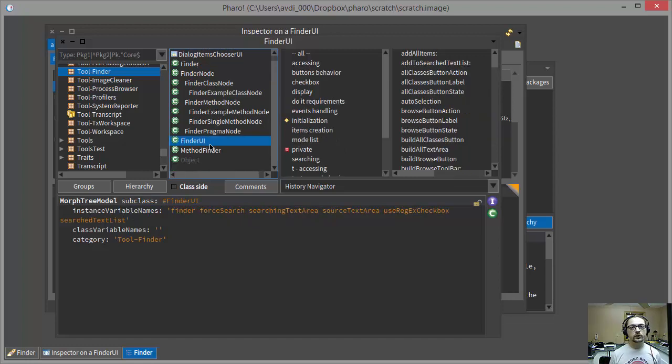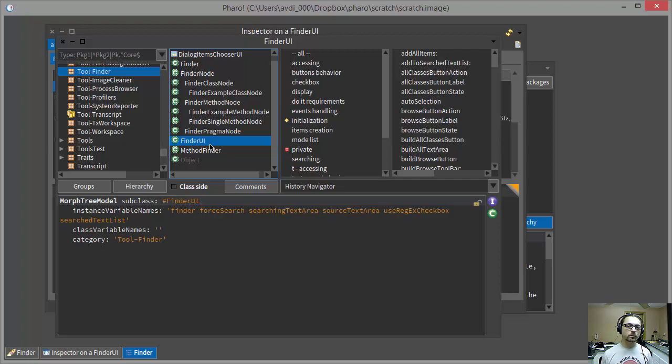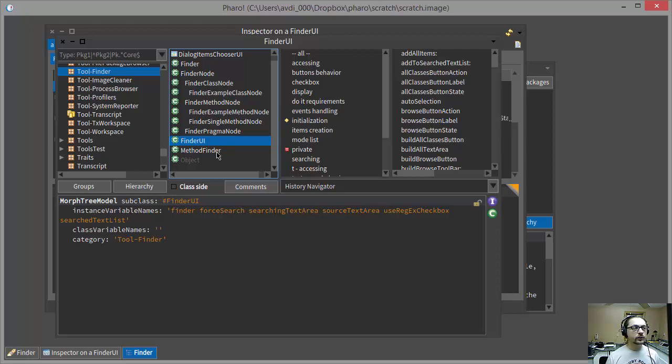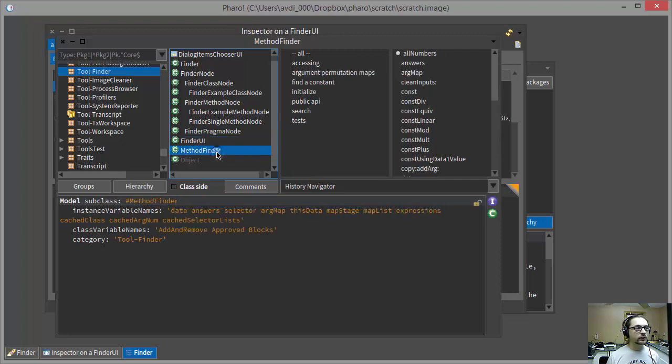Now, I could click around in here until I found what I was looking for, but for the sake of brevity, I'm going to skip to the payoff here. There is this class in this method listing called Method Finder.